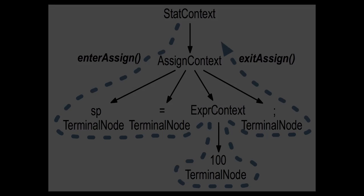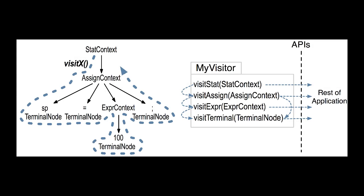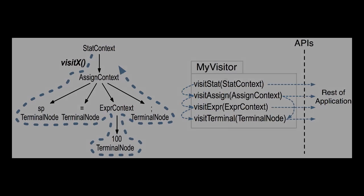To support situations where an application has to control how a tree is walked, ANTLR parse trees also support the well-known tree visitor pattern.